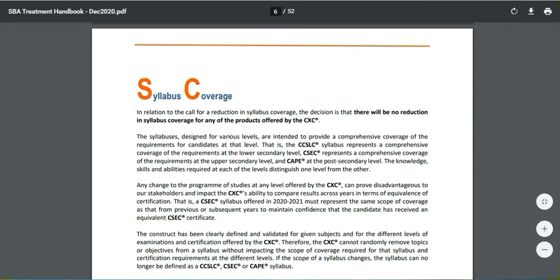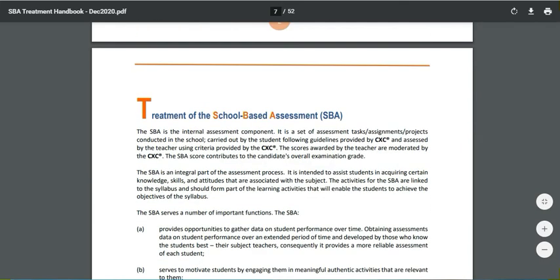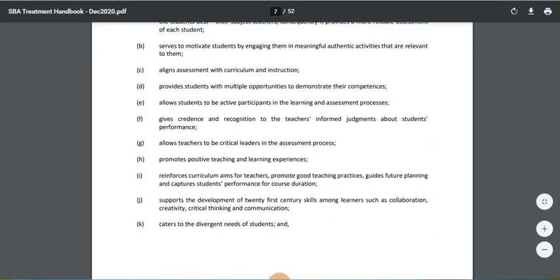This channel is adding commentary to help with interpretation and to ensure that all students and parents can access the information wherever they are in the Caribbean. As the document is owned by the CXC, if you need more clarity than what is being provided here, it would be wise to contact the CXC regional office in your Caribbean island. We are now going to look at the treatment of the SBA.